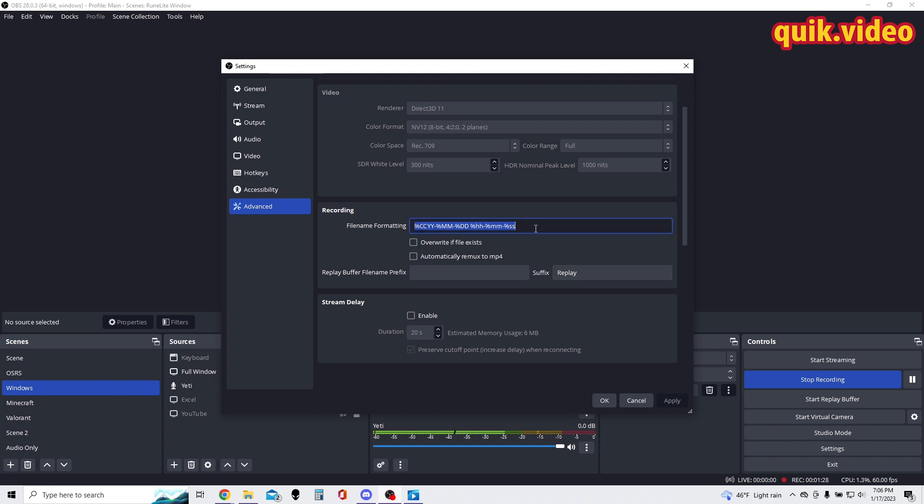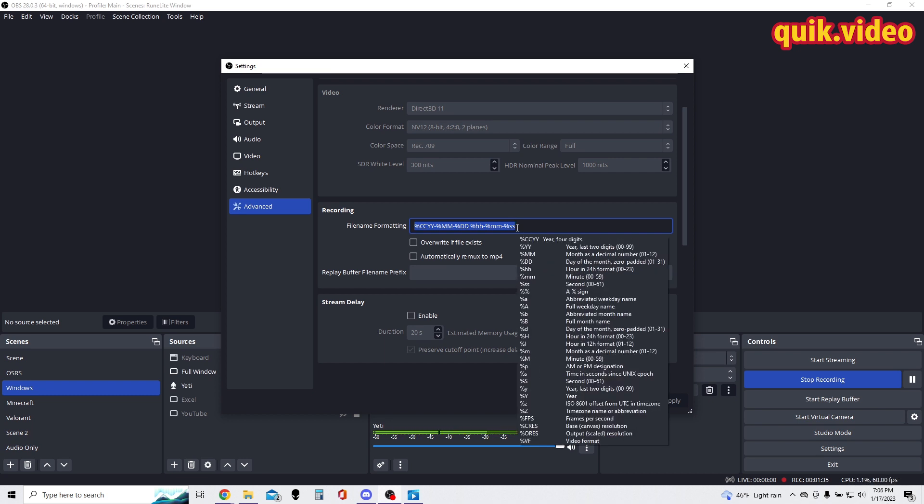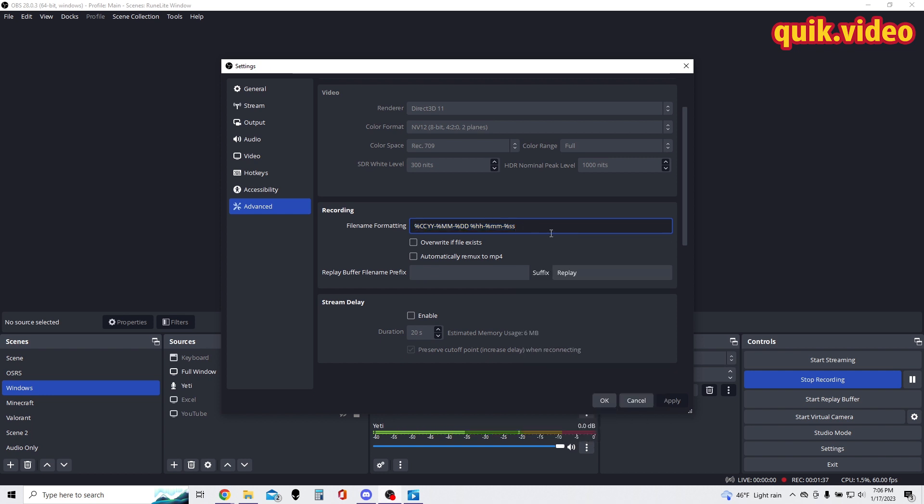So if I were to take this video today, which is January 17th, 2023 at 7 or 6 PM, the video file name is going to be saved like that.